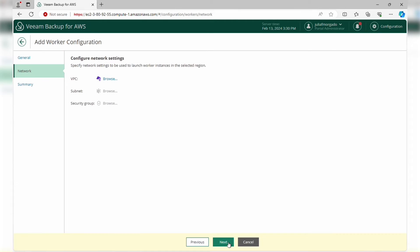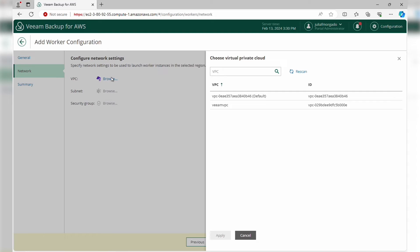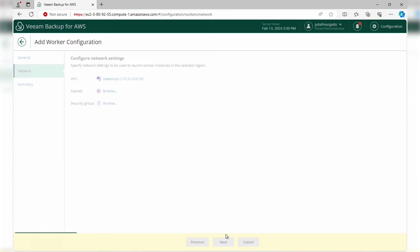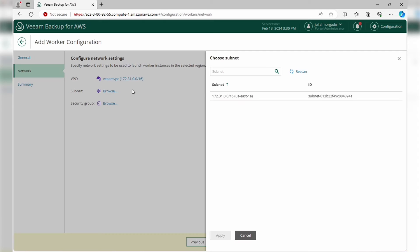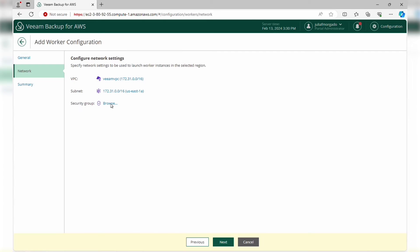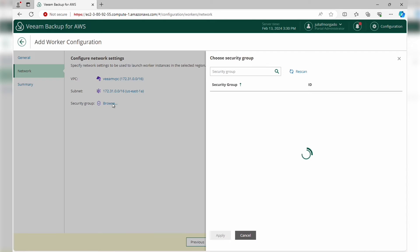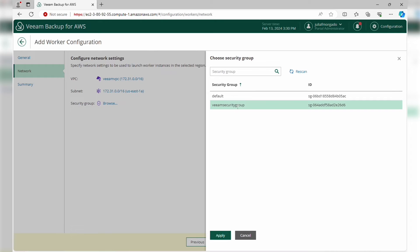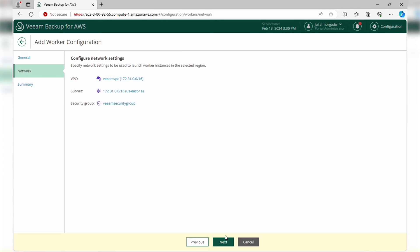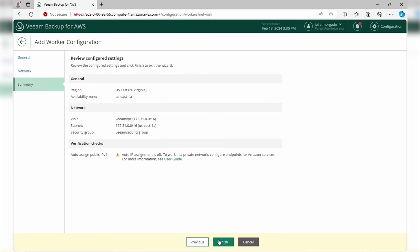Now we select a VPC to which we want to connect the worker instance, then a subnet and a security group. Click Next.